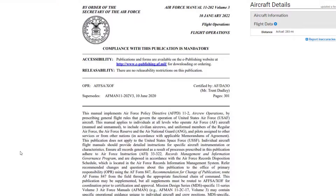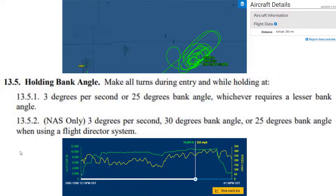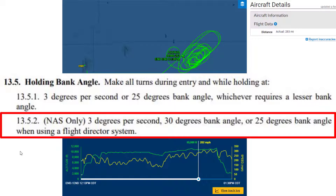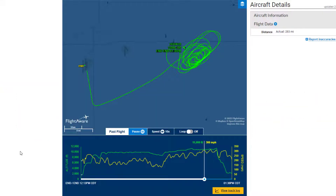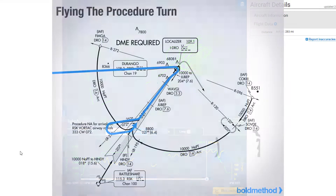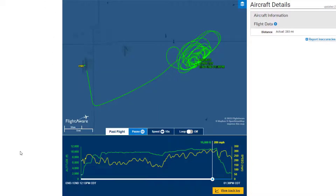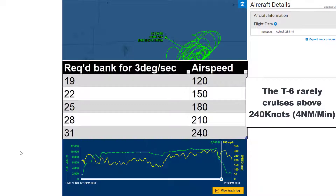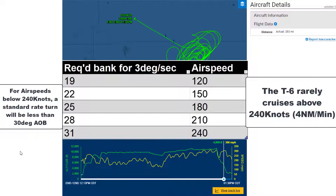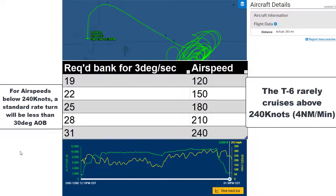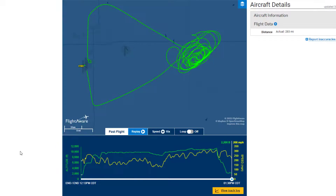The 11-202 states that we need to make all turns during entry and while holding at 3 degrees a second, 30 degrees of bank, or 25 degrees of bank when using a flight director system. My personal technique is to also apply that to any published approach procedure — procedure turns, arcs, holding in lieu of procedure turns. For the T-6, we can rest assured that a standard rate turn is going to be 3 degrees per second. However, moving up to 240 knots true, the bank angle required to maintain 3 degrees per second is going to be 31 degrees angle of bank.